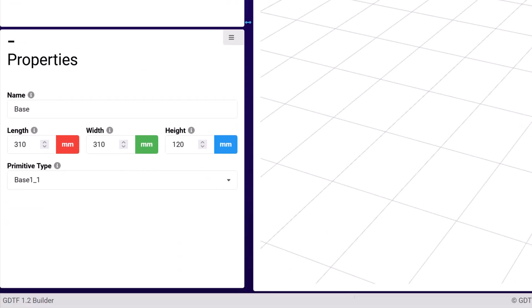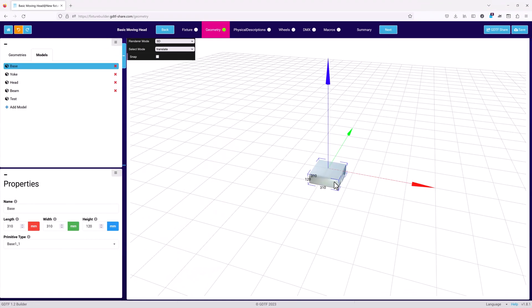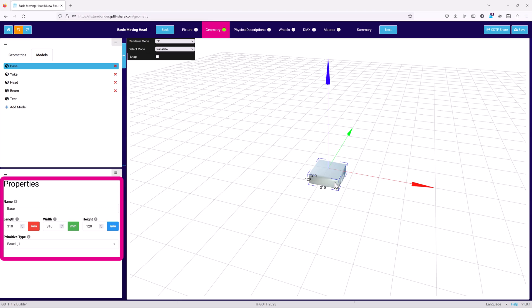All the models display as default geometry with only their name, dimensions, and primitive type available in the properties. You can edit any model in the list by selecting it and changing its properties. Any change you make here will also affect the model in the geometries tab.